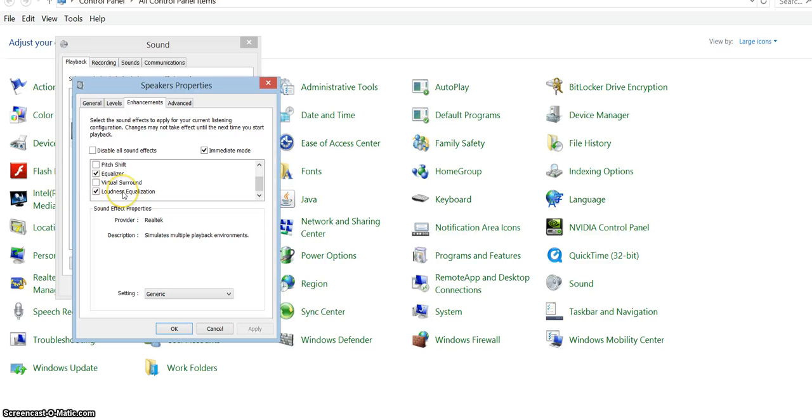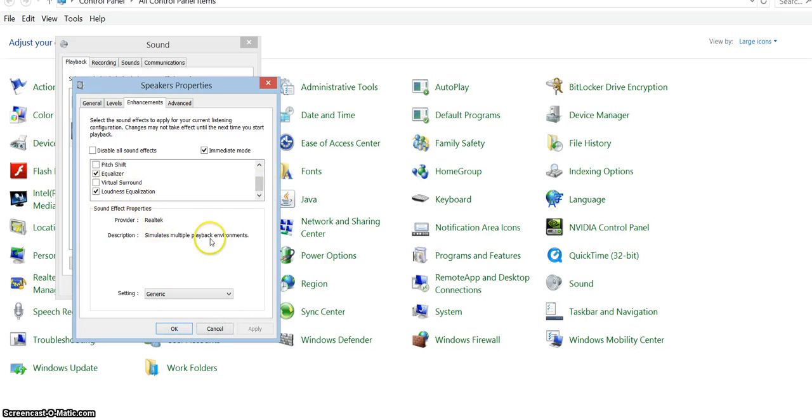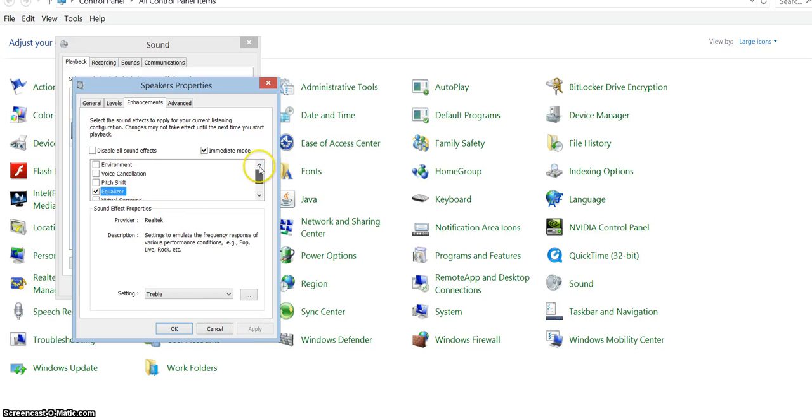Right after you activate this, you will notice that your sound became louder. And then of course, once you do this, you have to click Apply and OK. But also another thing I wanted to show is this equalizer, like these other ones here.